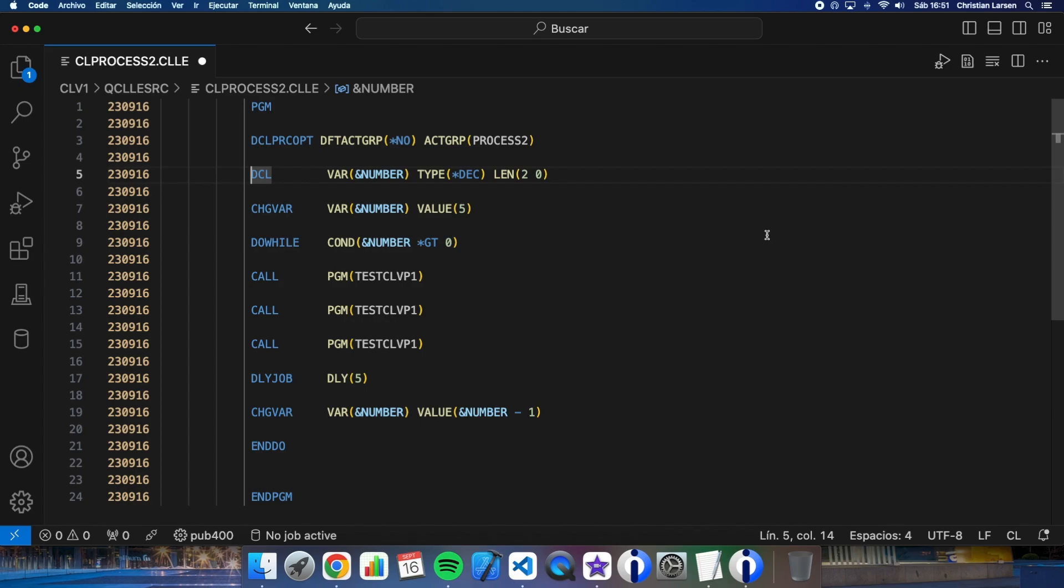In this case, as we want the files to keep open, we should use a named one. And as the program is going to be run in batch, we don't need to close the files. The system will do it when the job ends. So we don't need to use a new activation group in this case.